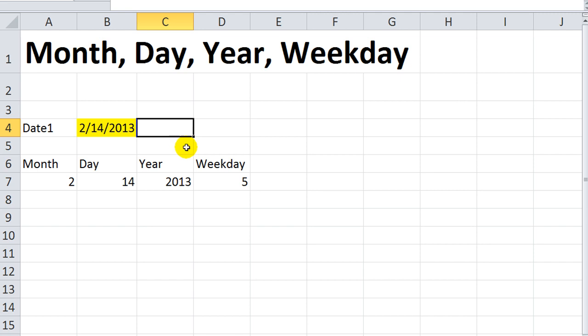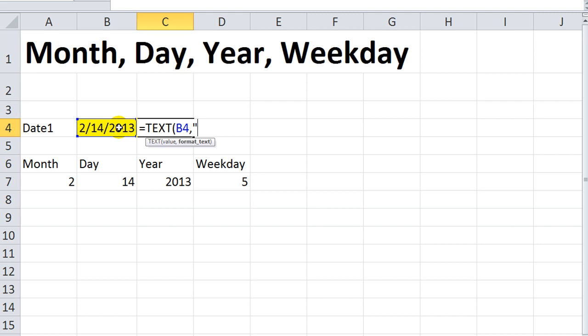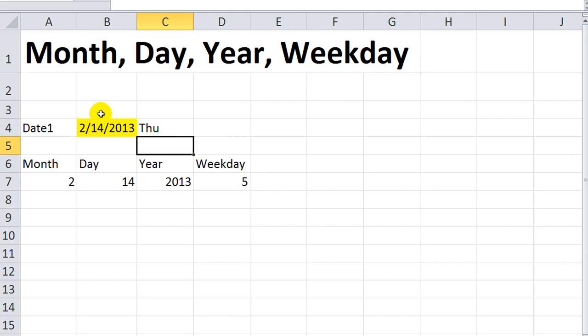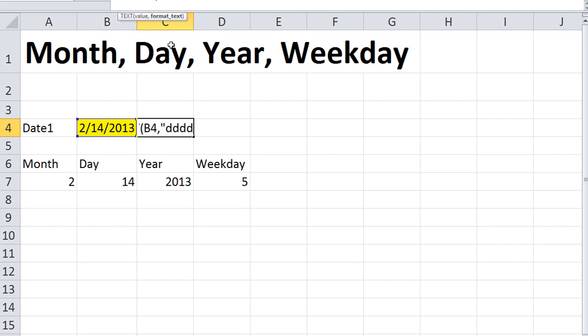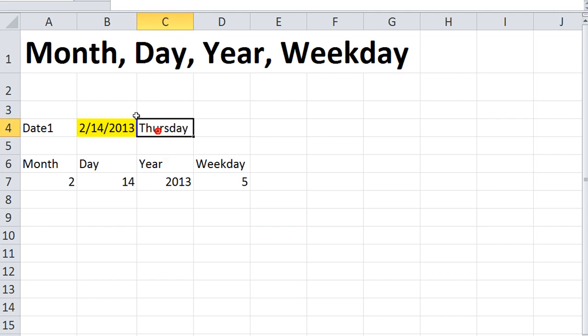And there's ways you can extract that detail. You could say equals, you could even say equals text of that, and then format as day, day, day, and that would show that it was a Thursday. Or all four Ds, it would show the full day.